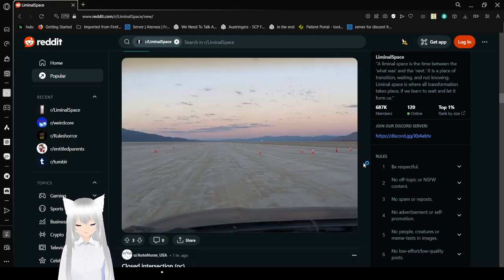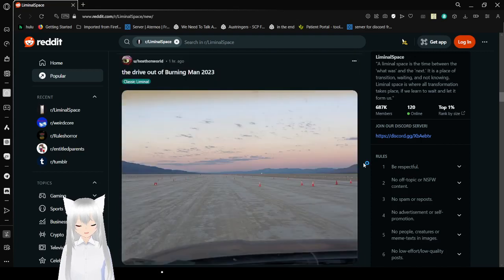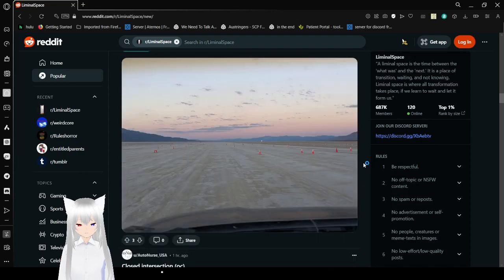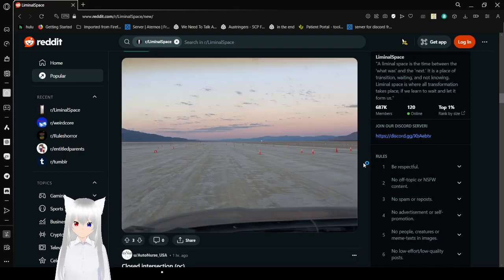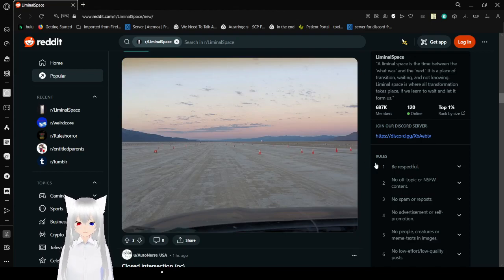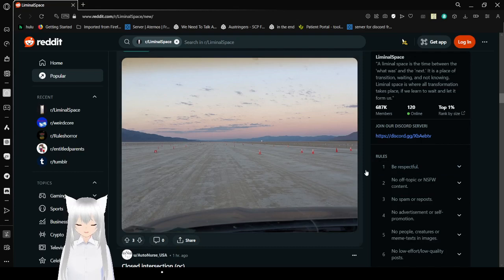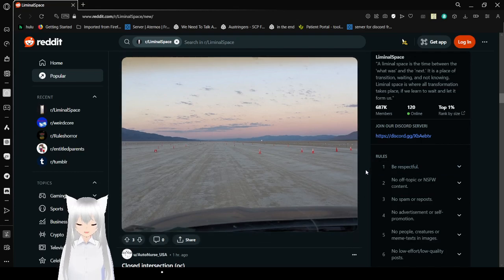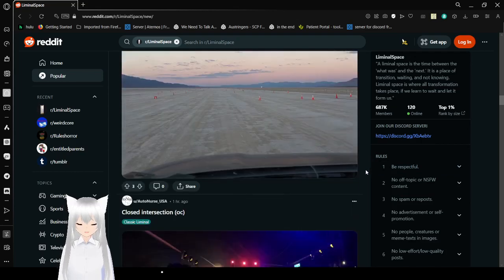A drive out of Burning Man 2023. Oh, wow. So empty and all of those cones really... Yeah, it's a feeling that there probably were people there at some time.